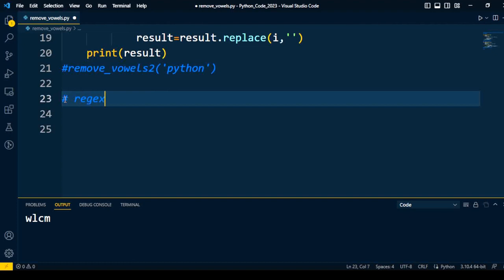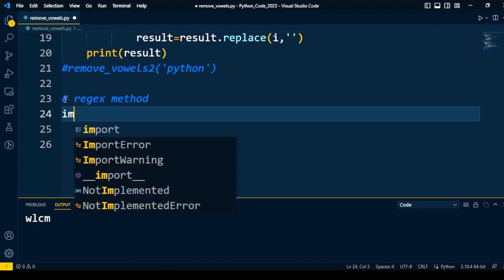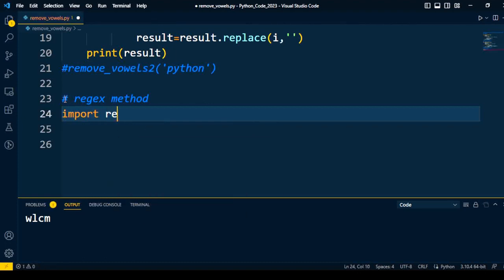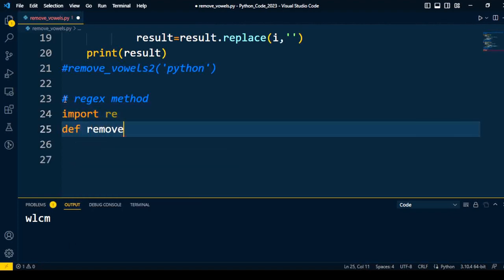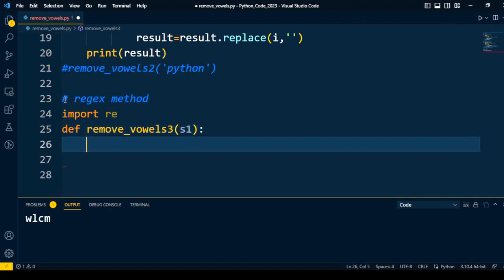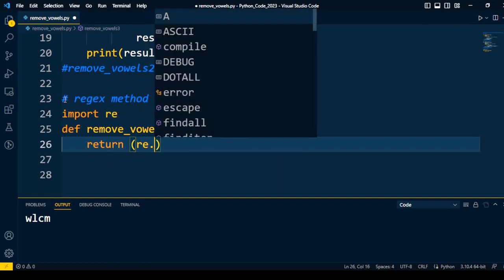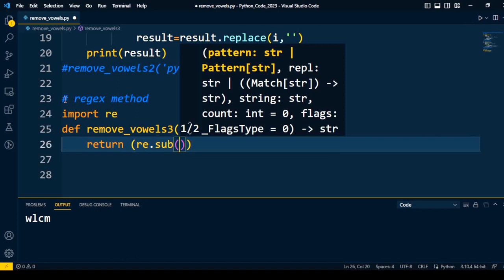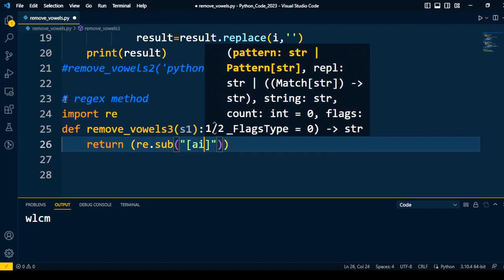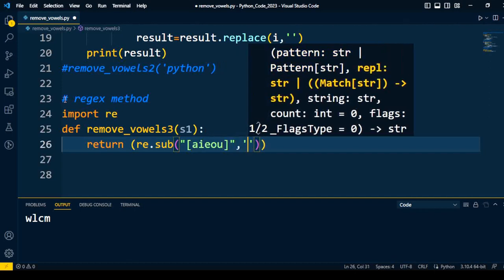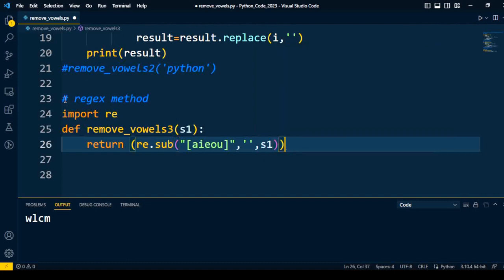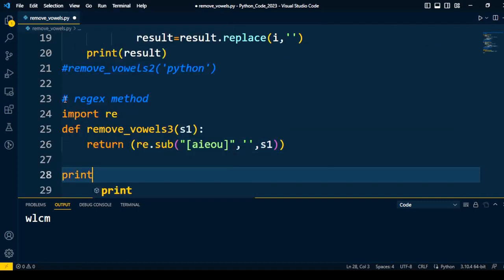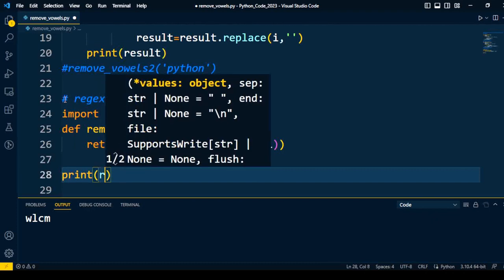Now let's talk about the third approach using the regex method. Most of the time, interviewers ask for a solution to this problem using this method. First, we import the re package. Then I write the function remove_vowels for my third approach. The input to the function is a string, and the function returns a string after removing the vowels using re.sub — substituting a, e, i, o, u with an empty character, with s1 as the input.